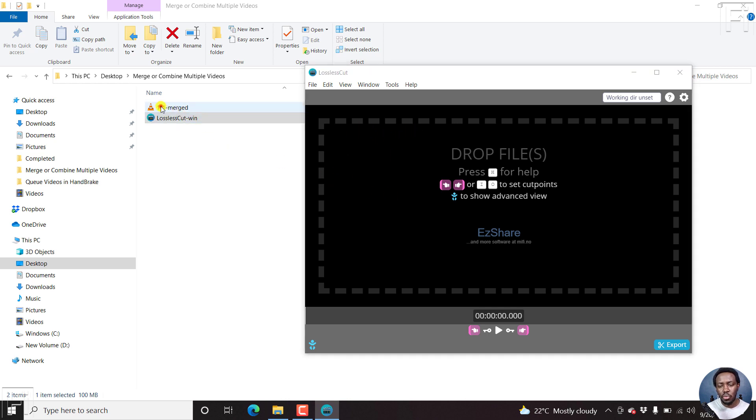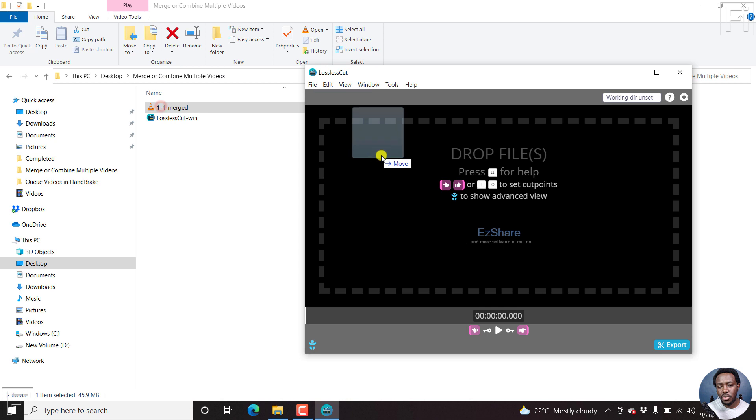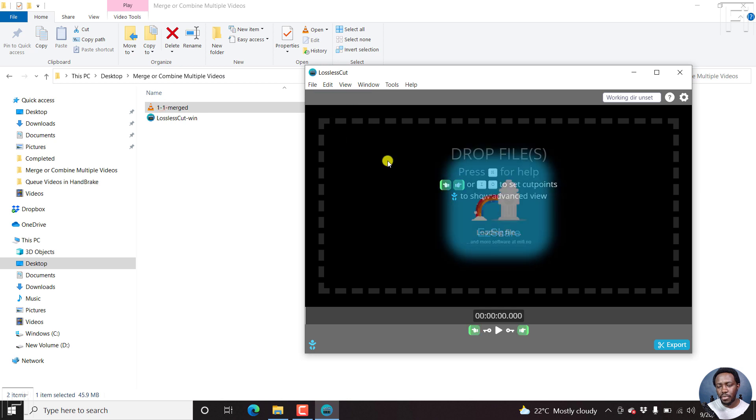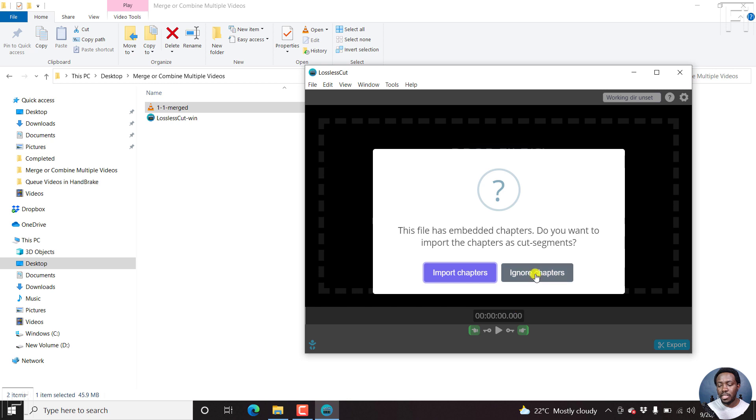So we'll just drag our video here. And there's our video. This file has embedded chapters. Do you want to import the chapters as cut segments? No, I don't want to do that. Let's say ignore chapters.